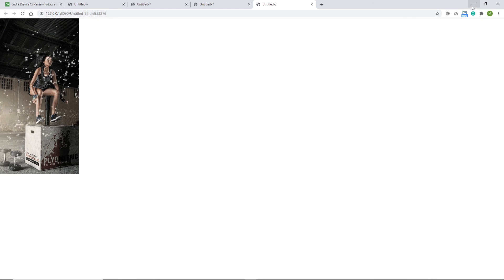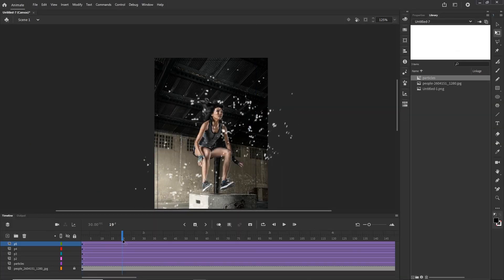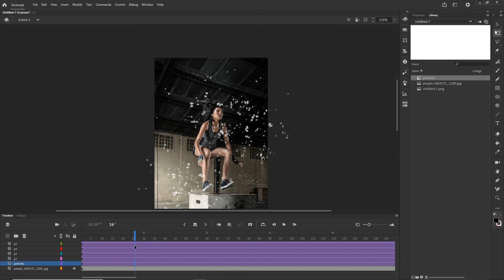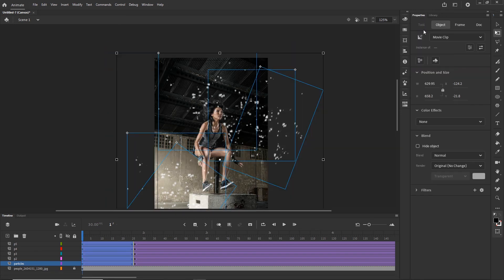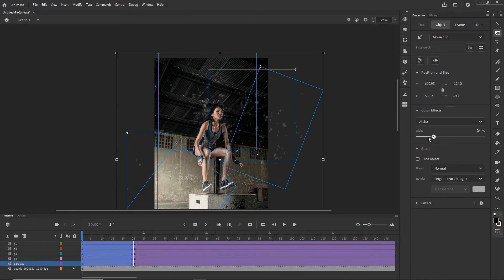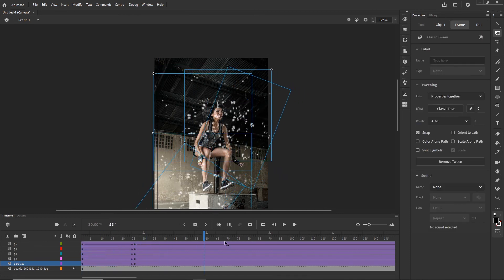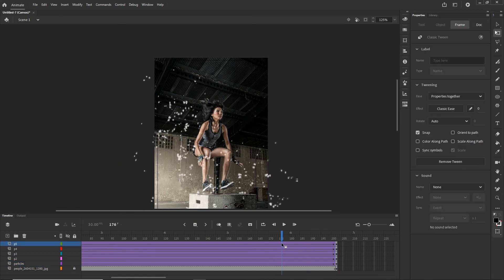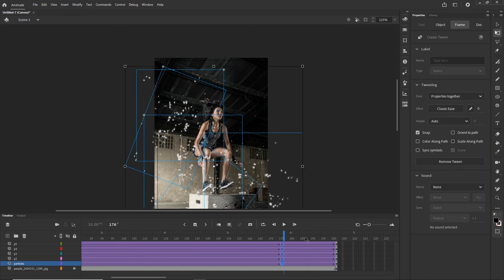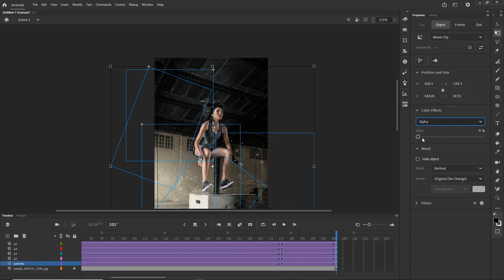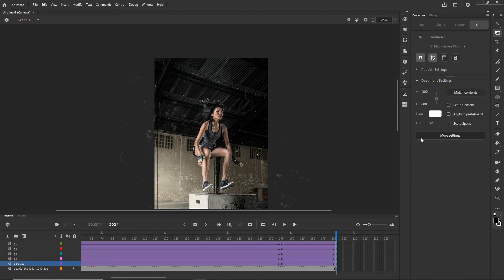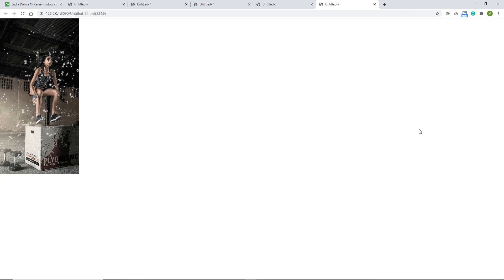One last thing we can do is create keyframes at the beginning — maybe on frame 20 — by hitting F6, then going back to the first frame, selecting all particles, going to Properties, and setting alpha to 0 so they fade in. We can do the same at the end: hit F6 for all layers at the last keyframes, highlight them, and set alpha to a small number so they fade out. I will hit Ctrl+Enter to preview.